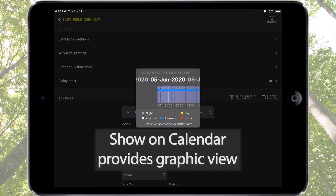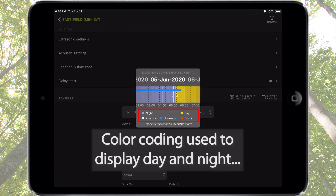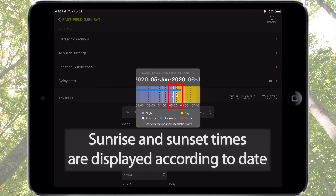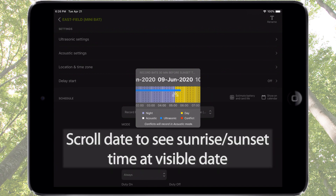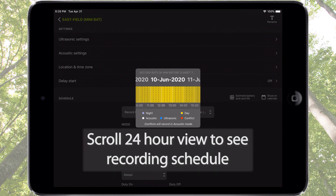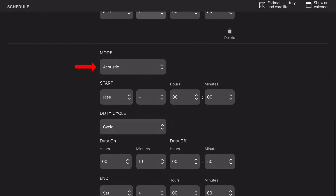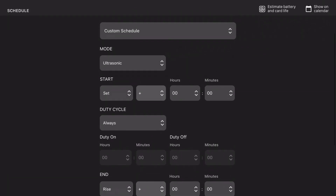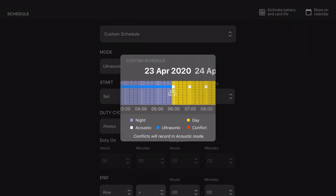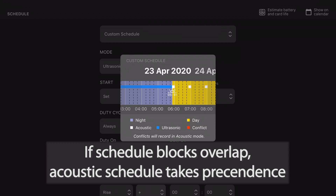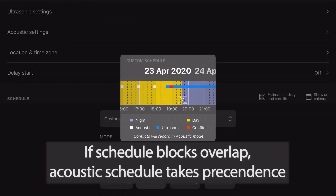Show on calendar provides a scrollable graphic view of the recording schedule. Day and night are color-coded and accurately display sunrise and sunset times based on date and programmed location. You can scroll the date to see specific sunrise and sunset times for any future date. The recording schedule is also color-coded to display exactly when the Songmeter Mini Bat will be in record mode during the 24-hour cycle. If the optional acoustic microphone is installed and a schedule uses both microphones, the calendar will display the acoustic and ultrasonic recording schedule blocks separately. If an ultrasonic and acoustic schedule block overlap, the acoustic schedule block will take precedence.